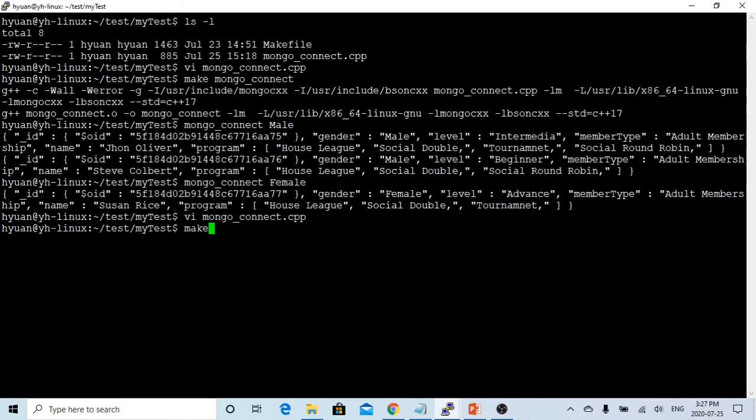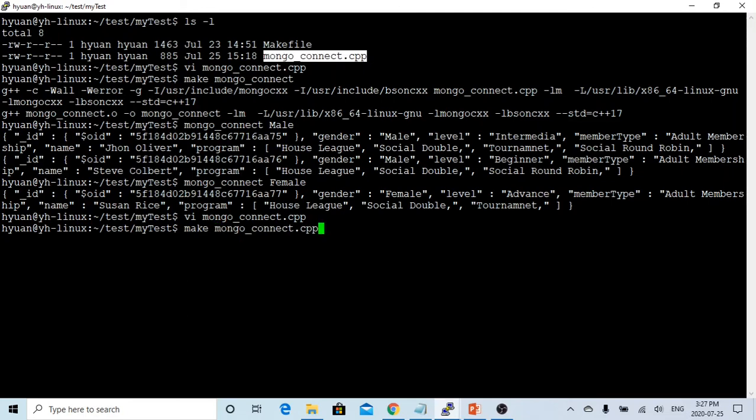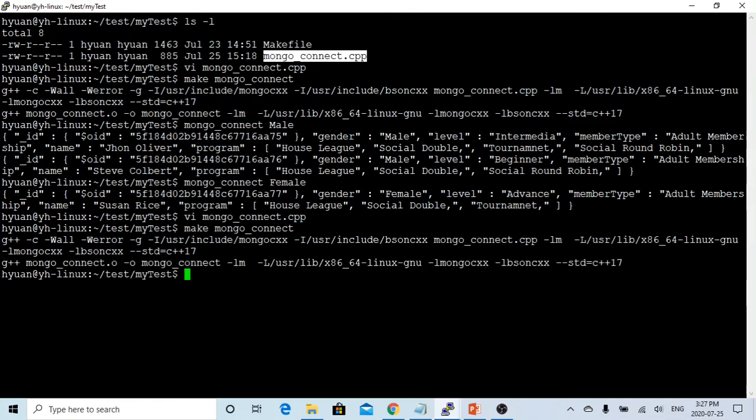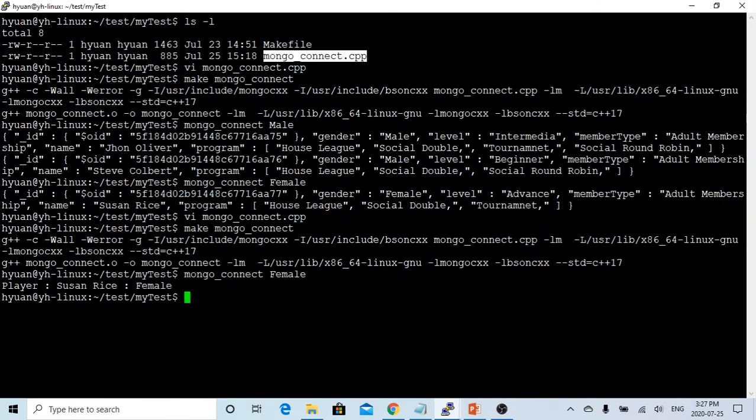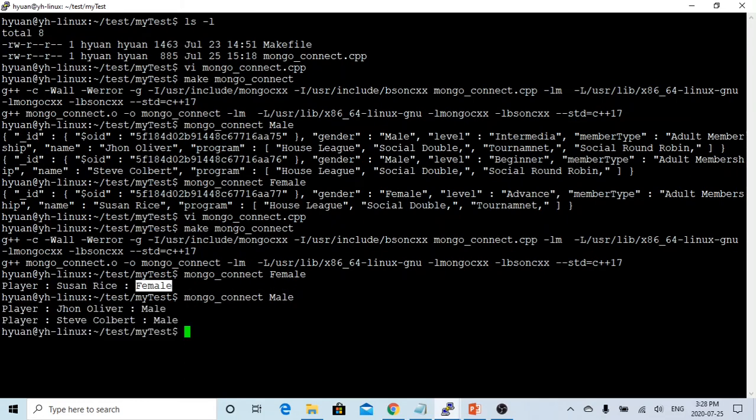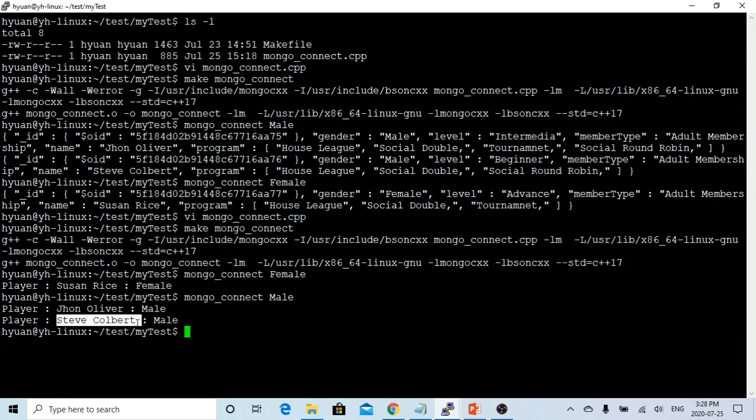And let's make it. It's compiling. Good. Now let's try to run MongoDB, female. So we can see, we did successfully parse the BSON document. We got the name, and we got the gender. But if we do the male, we still got two players. John Oliver is male. And Stephen Colbert is male.